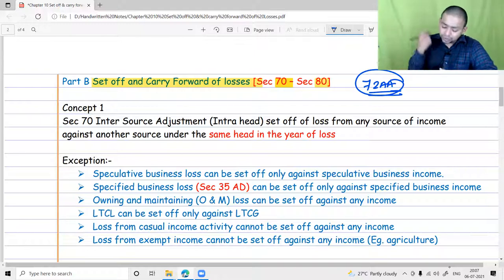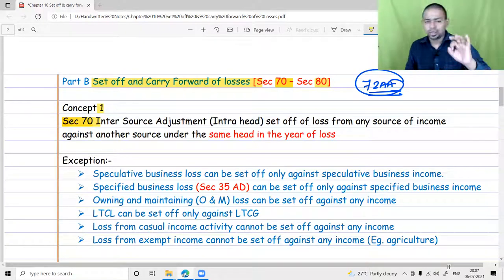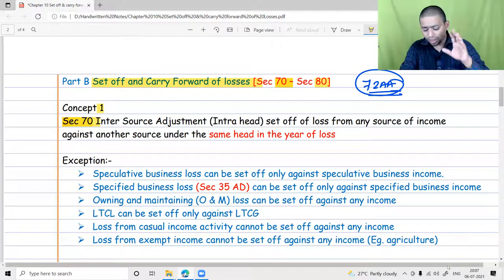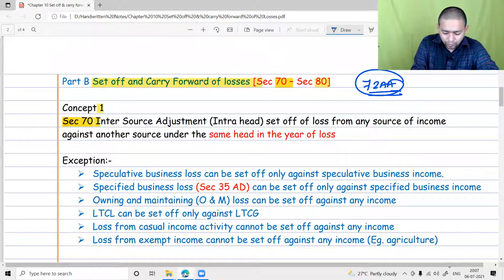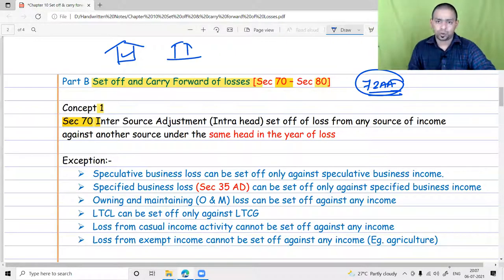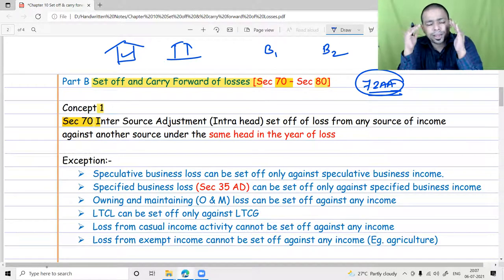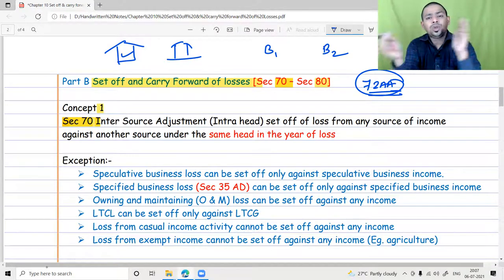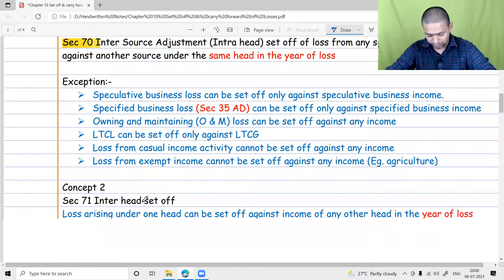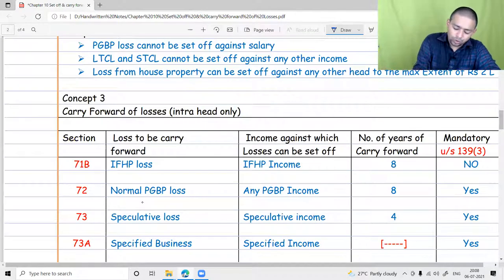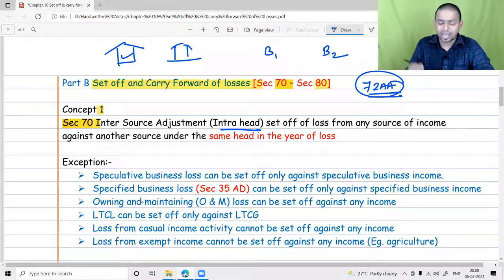In general provisions, section 70 and section 71 play a vital role — these are the two main sections. Section 70 talks about inter-source adjustment, also called intra-head adjustment. For example, a loss from one house property can be set off against income of another house property, or a loss from one business against income from another business. This is not a choice — it is a mandate that before going for inter-head adjustment, you must first provide for intra-head adjustment.